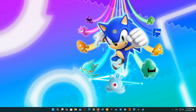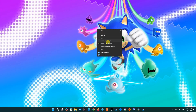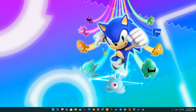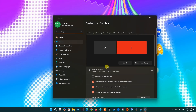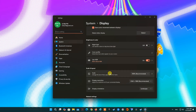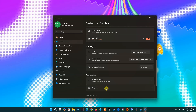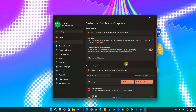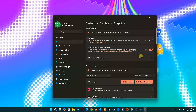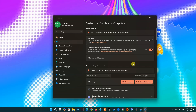Method 3: Set high performance graphics for Marvel Rivals. Right-click on the desktop background, then pick Display Settings. Scroll down, then click on Graphics. Now scroll down and find the Marvel Rivals application.